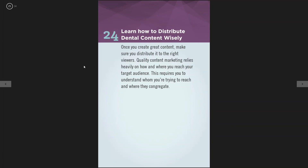The twenty-fourth tip is learn how to distribute dental content wisely. There are tools to help you distribute content — Facebook lets you schedule posts. If you want to tie everything into one platform, HootSuite is a nice social media management tool, and there's also Sprout Social. You could schedule tweets and Facebook postings so you don't have to deal with posting on weekends. Bring everything into a dashboard and put your tweets and Facebook postings all under one umbrella.